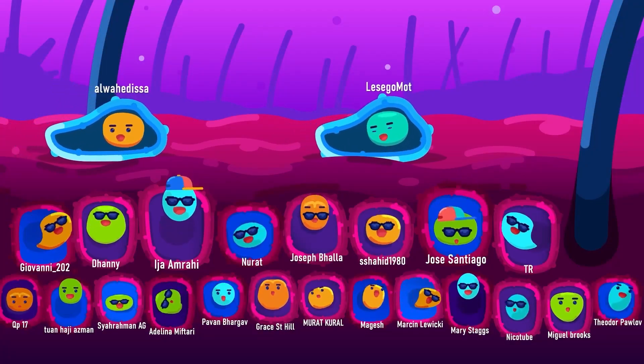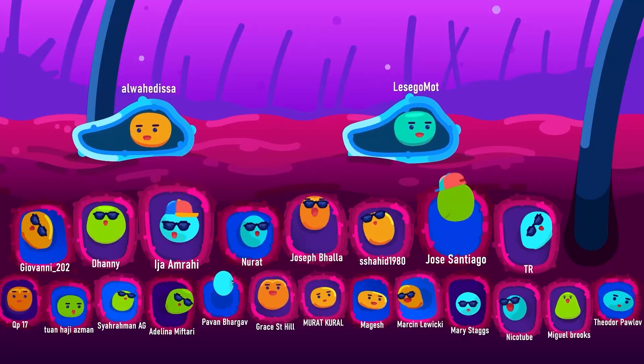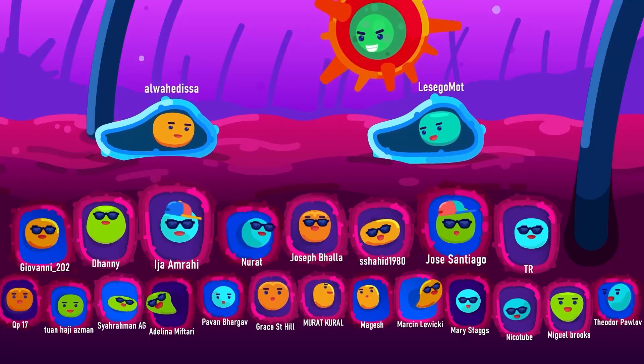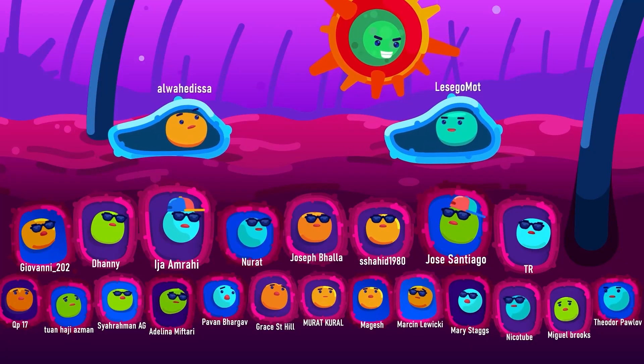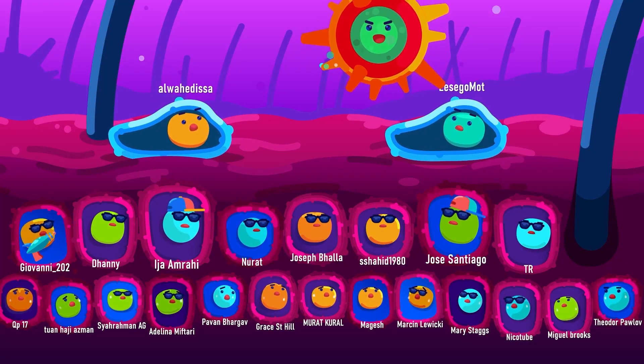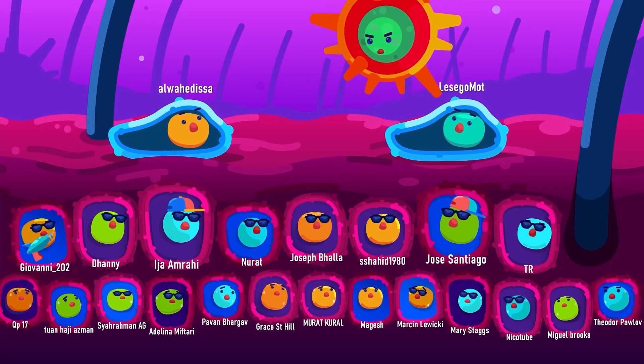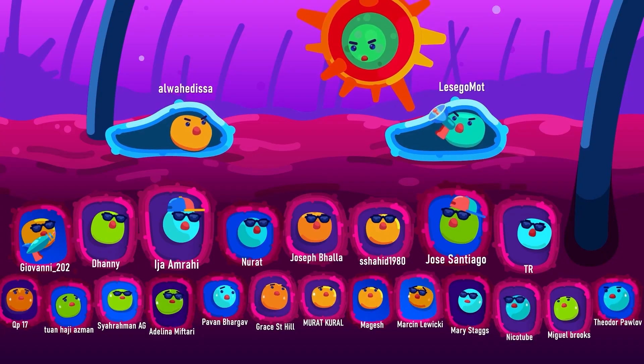Thank you for your continuous support, especially our valued patrons and members who have been encouraging us to keep producing more quality content!